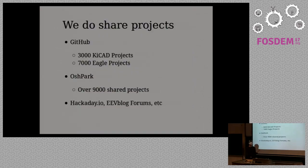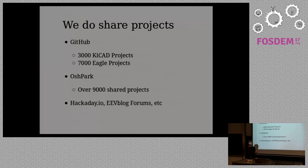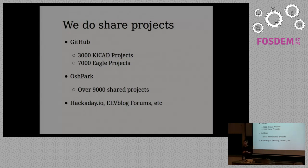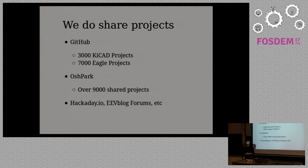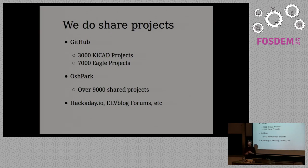We do share projects. I did a survey a while back and there's about 3,000 KiCad projects on GitHub, about 7,000 Eagle projects, and OSH Park which is a PCB batching service has about 9,000 projects on there. And there's Hackaday and EEV blog forums and all these different ways of sharing projects.